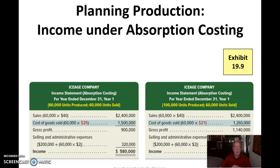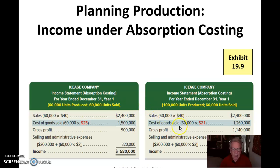Looking at income under absorption costing: when we have 60,000 produced and 60,000 sold, we made $580,000. But when we produced 100,000 units and sold only 60,000 for Ice Age Company, the income is $820,000 less $580,000, which equals $240,000 more.